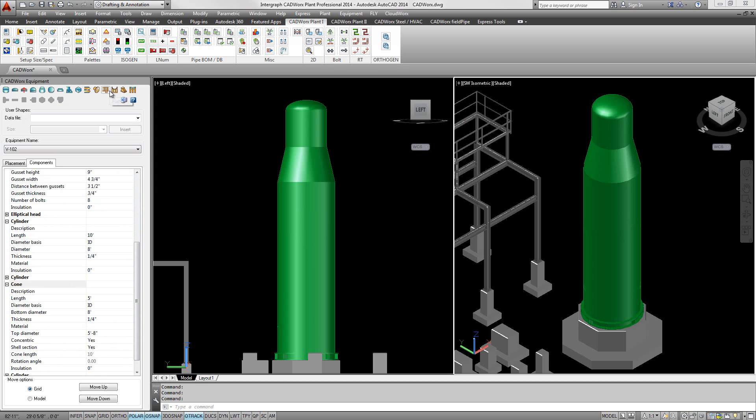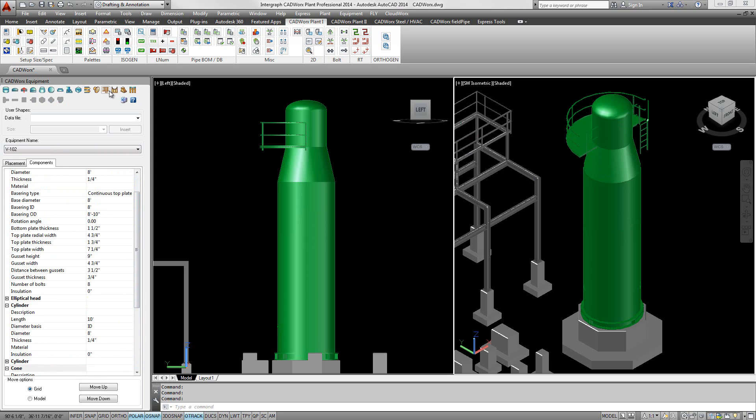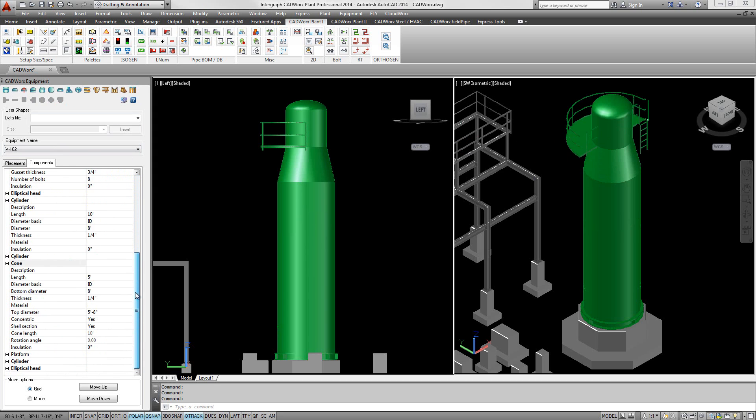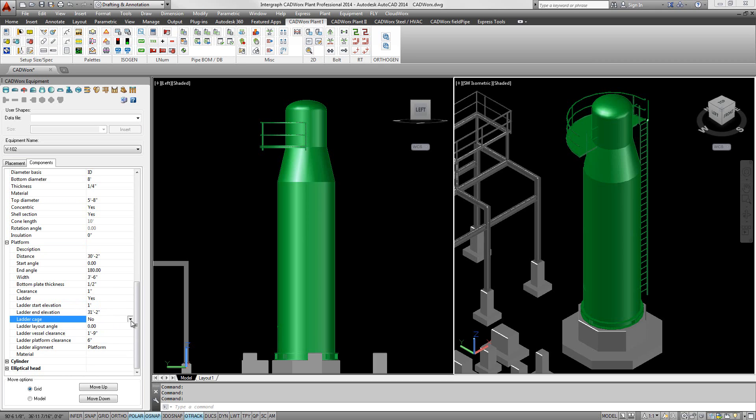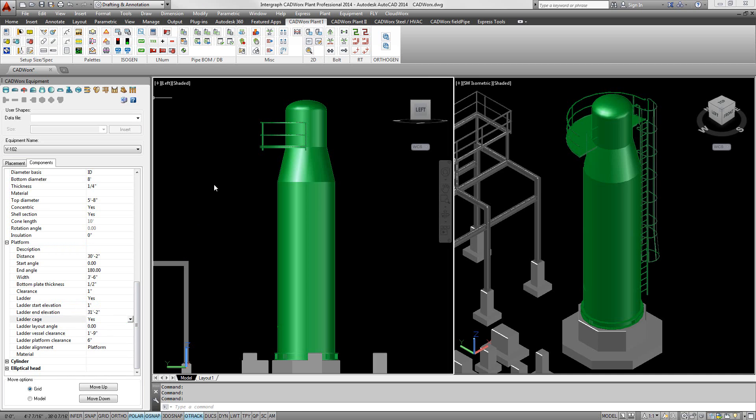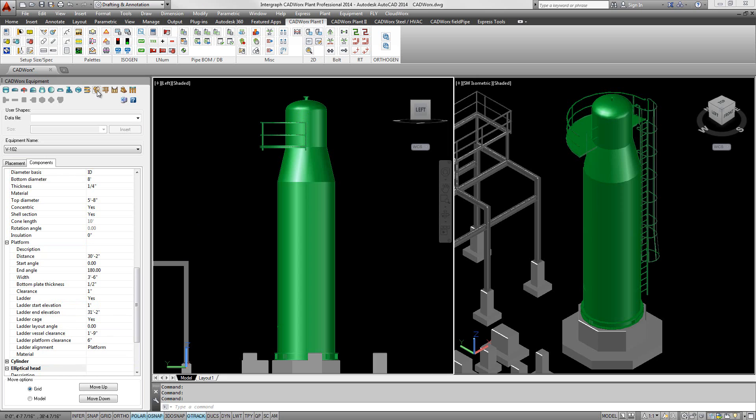The CADWorx equipment palette makes building equipment as simple as using building blocks and entering values in an easy-to-use tree. Building the equipment simply starts with choosing the essential parametric shapes from the equipment palette that make up the body of the equipment.